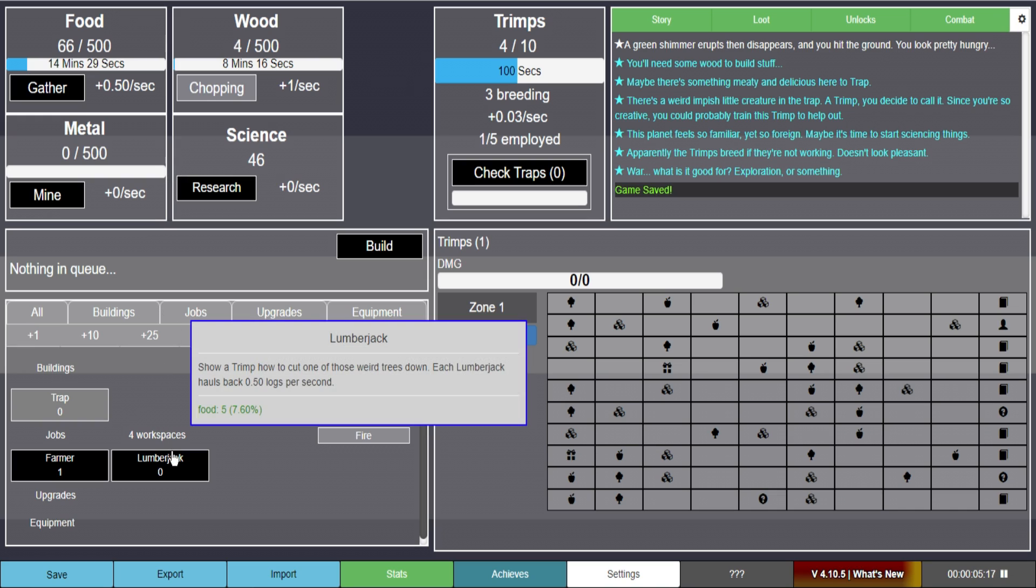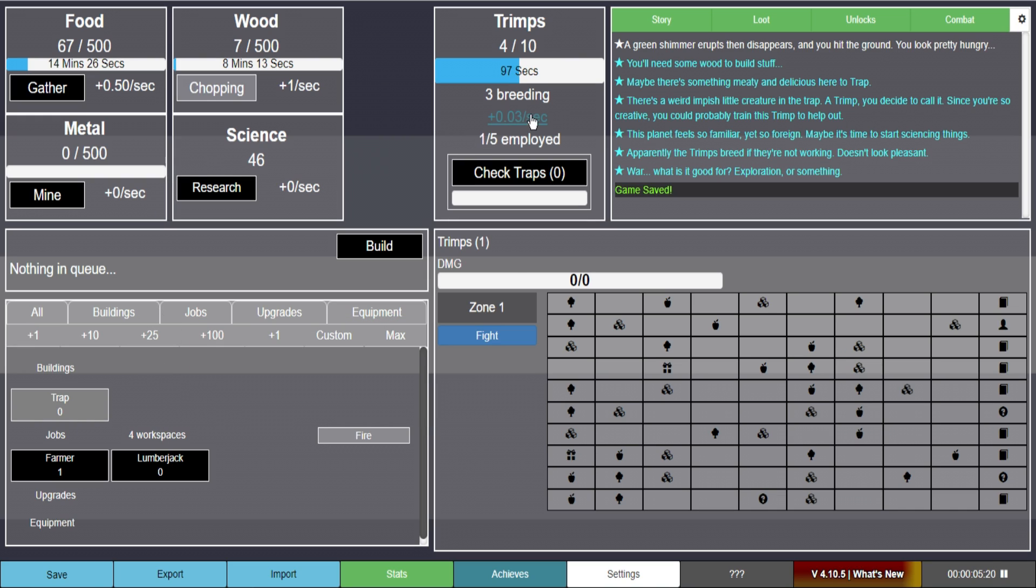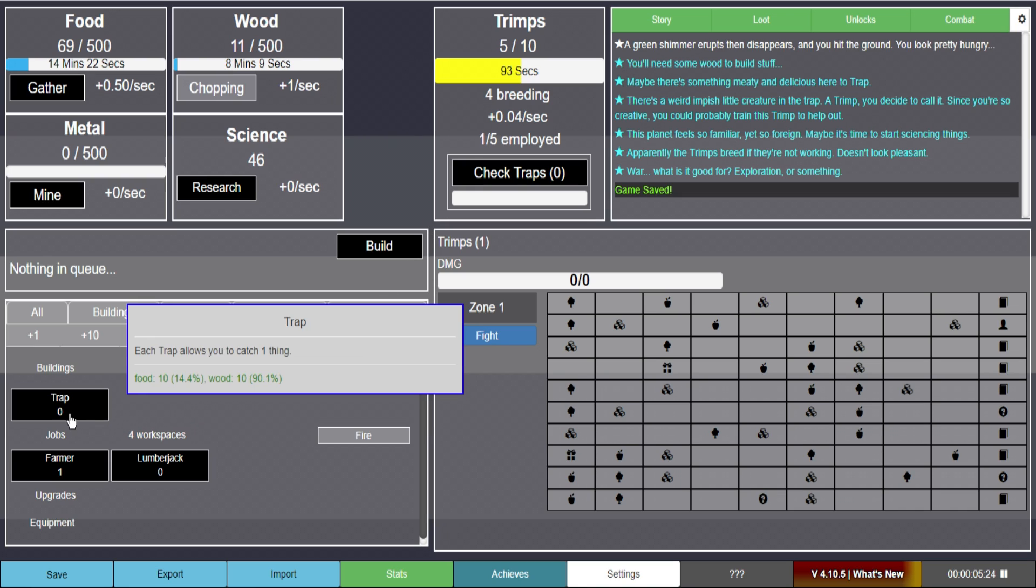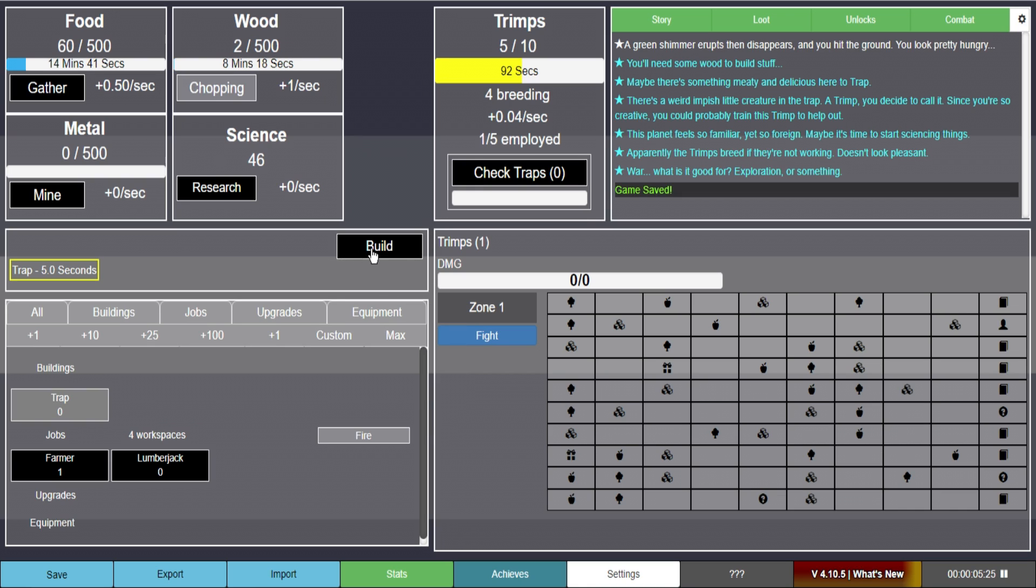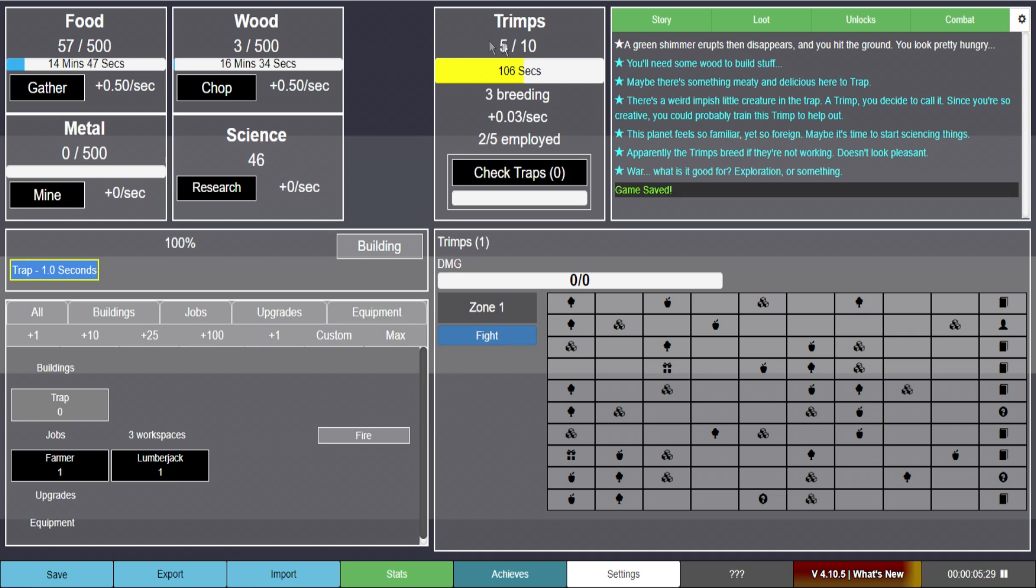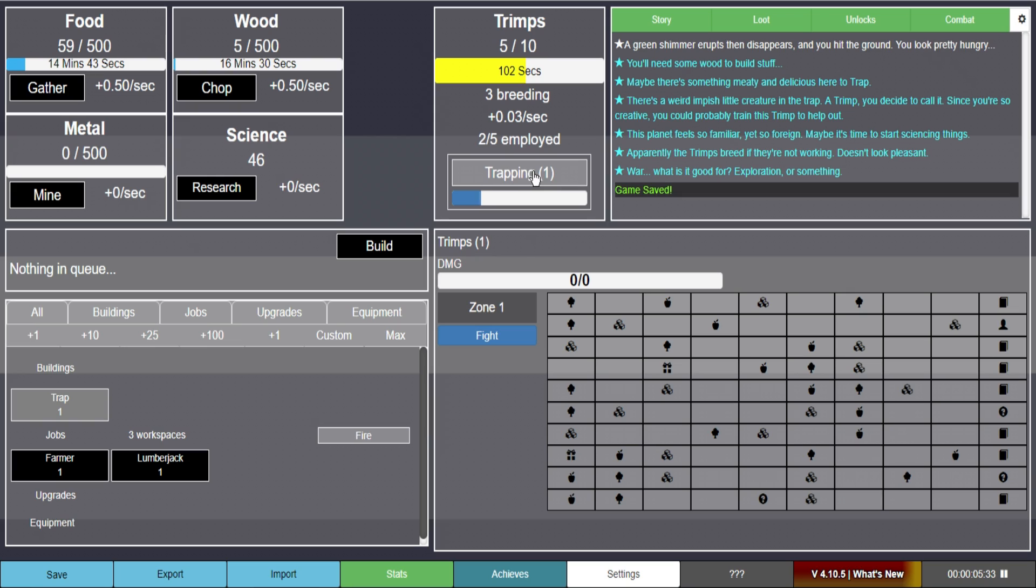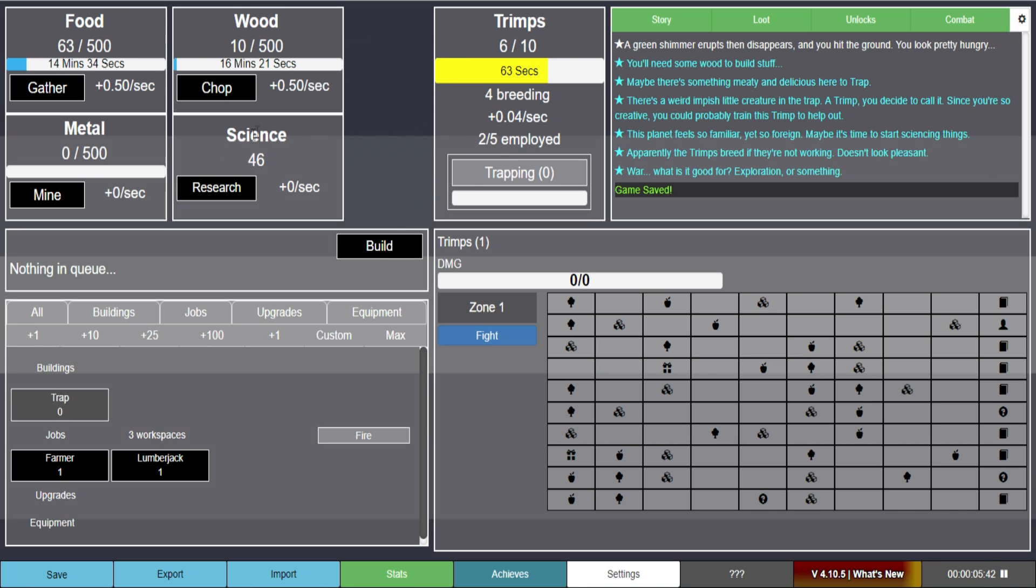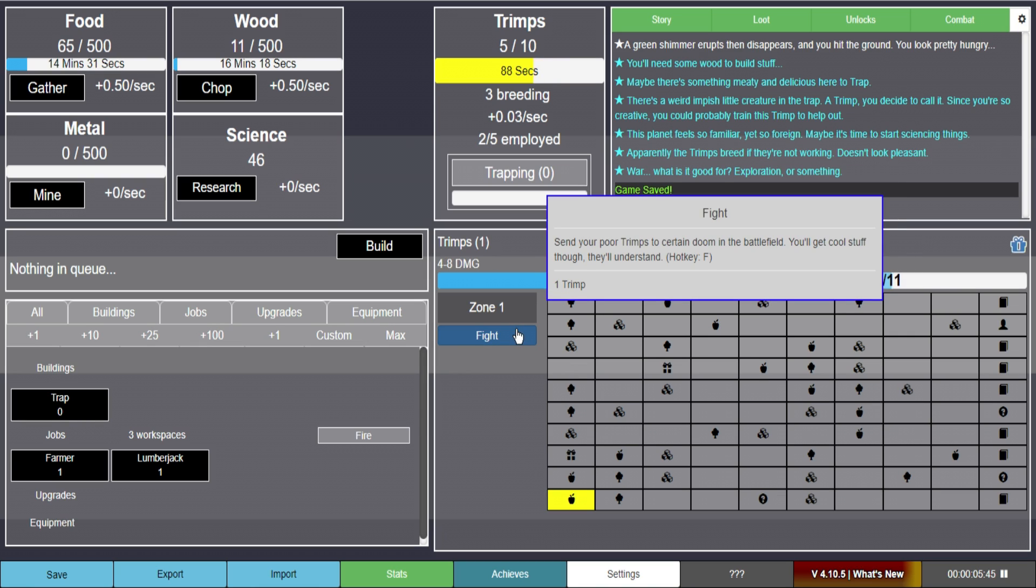So you've been in the zone for four minutes. Send your poor trims to certain doom in the battlefield. You can get cool stuff. Though they'll understand. So I feel like we want more trims first. I'm assuming. Right? We should probably get a lumberjack. We have actually made one. It looks like. Now I can make another trap. Build the trap. But I can't do this. Oh I can. So I have five of them now.